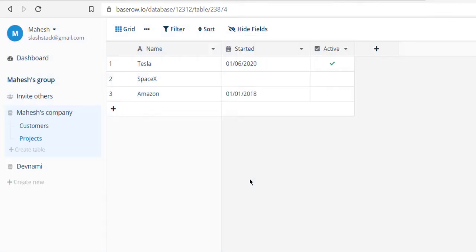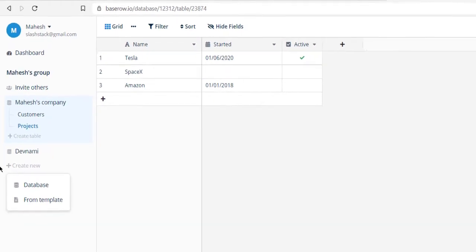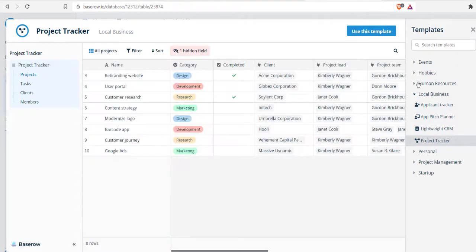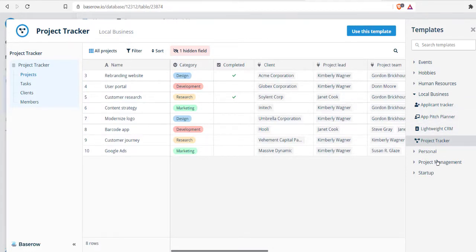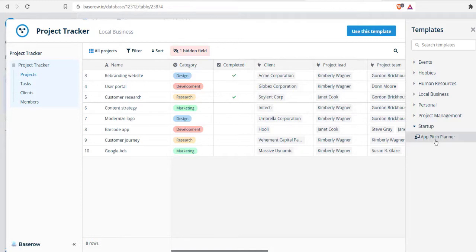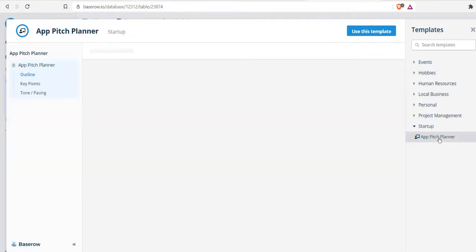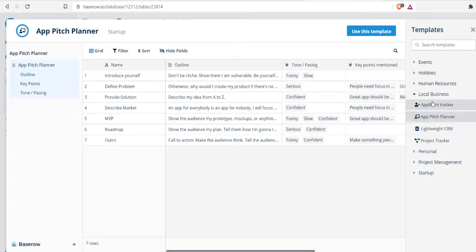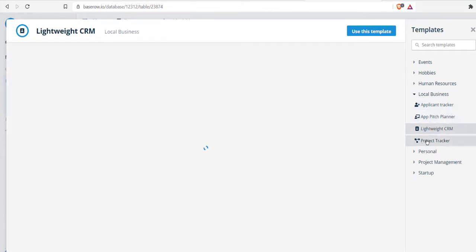I created one database by choosing create new. I can also create from template. When I choose from template, I get the option from an available set of templates like project tracker, project management, startup pitch planner, and business templates like CRM.